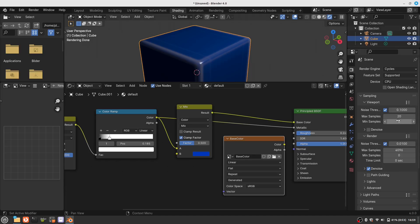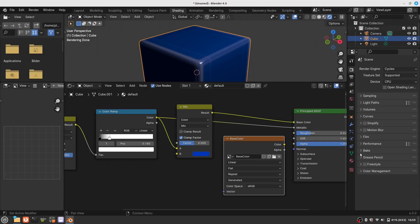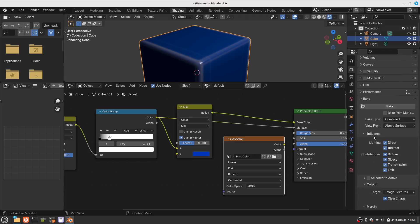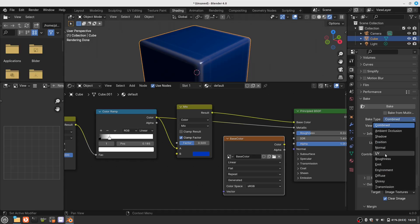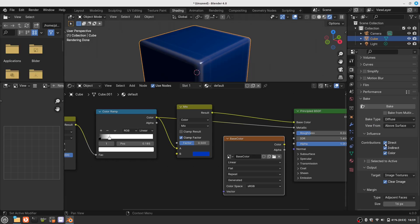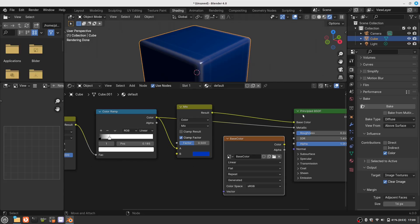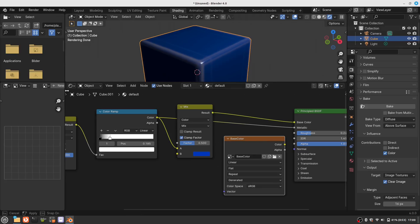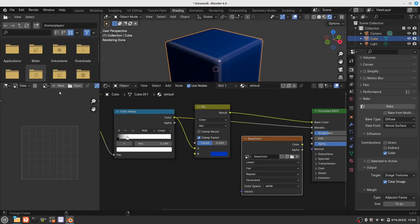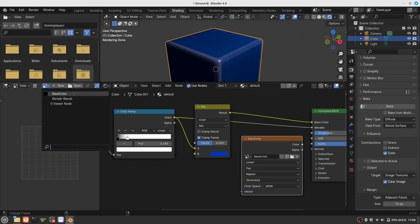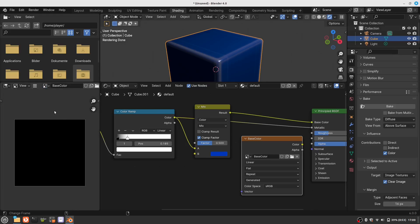We call it base color, and this is the color — this is our actually created material. Here is our bake tab, and we want just the diffuse channel, just the color, and we want to render the texture. We are now ready to bake; this takes a little while, and here is our result.